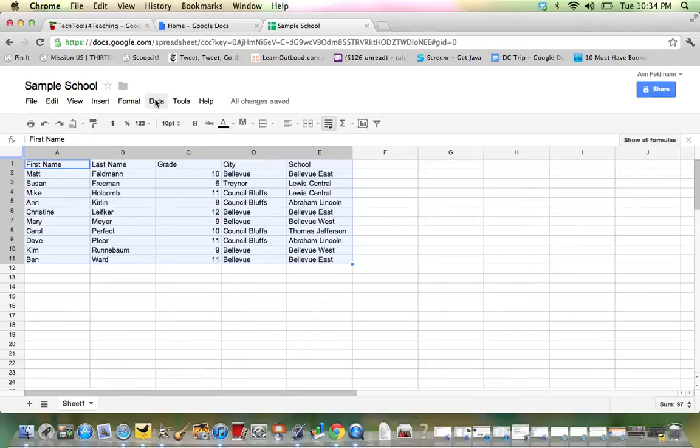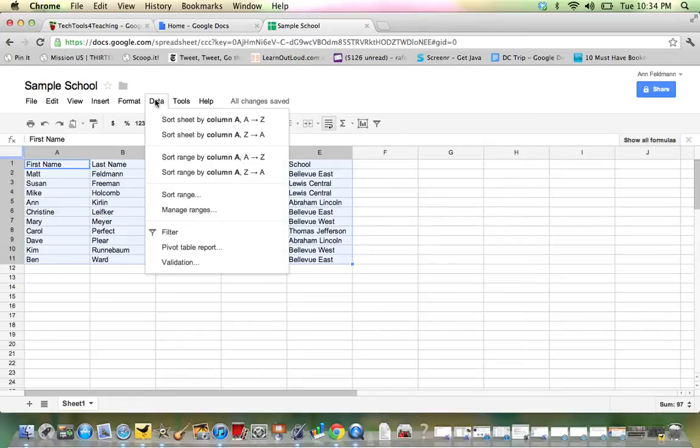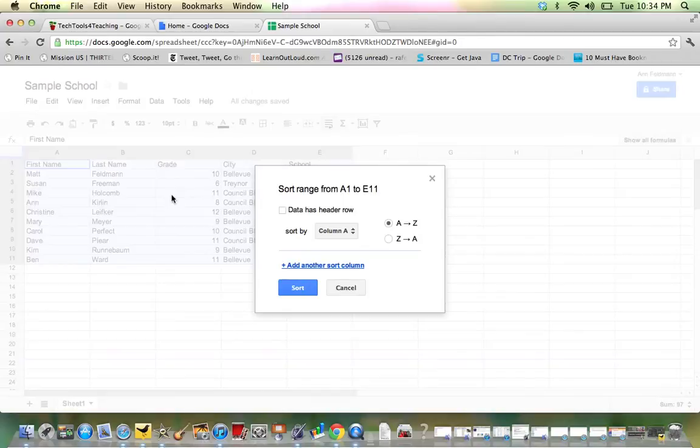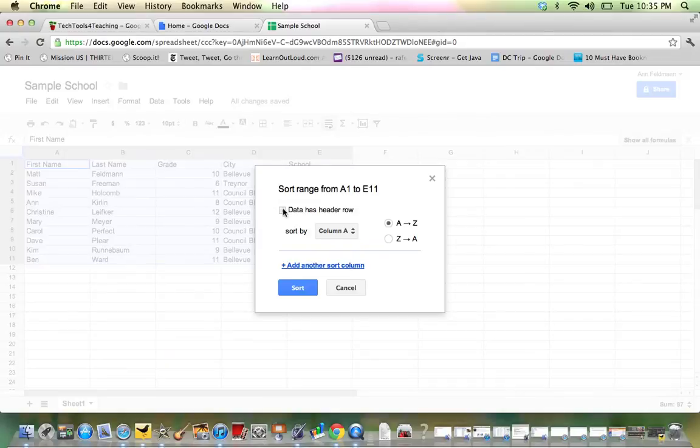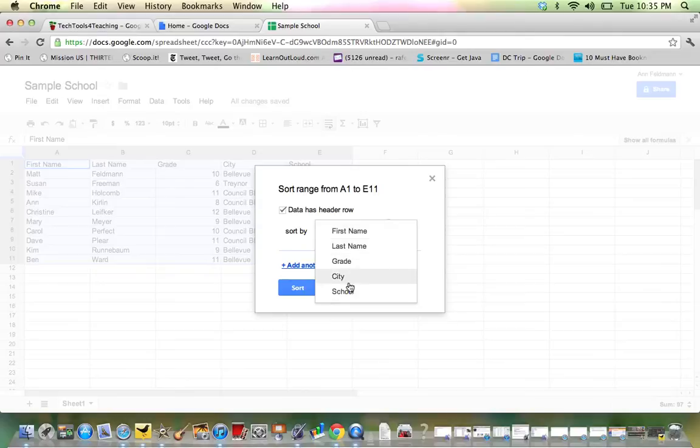So again, I highlight my range and go to Data Sort Range. Then click again Data Has a Header Row. Now this time, first I want to sort by school.